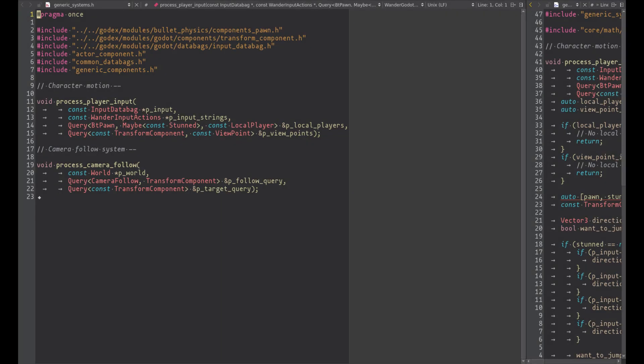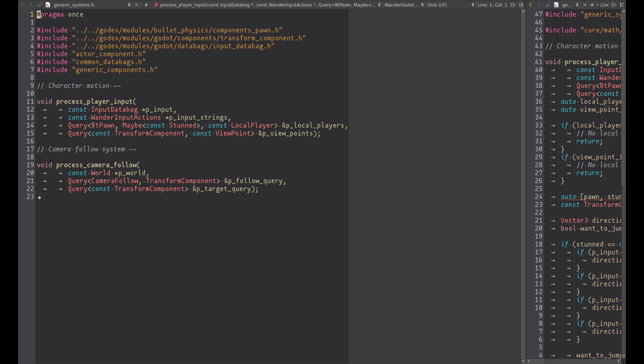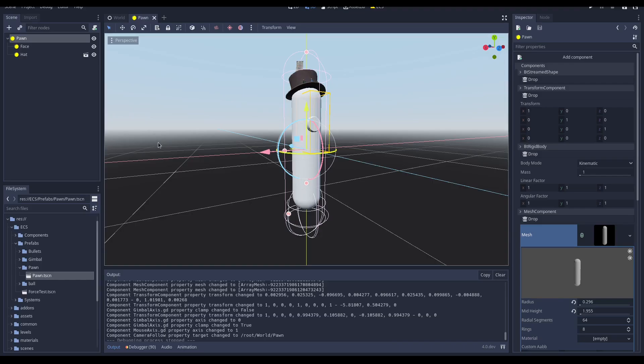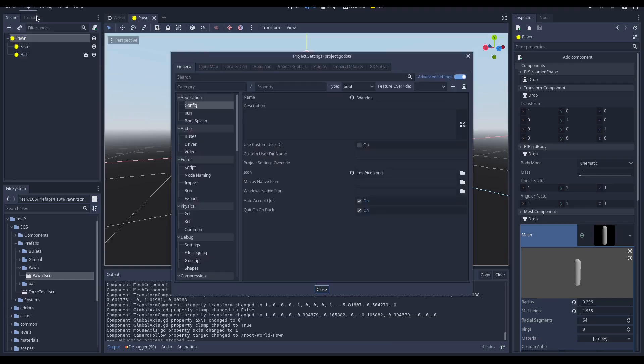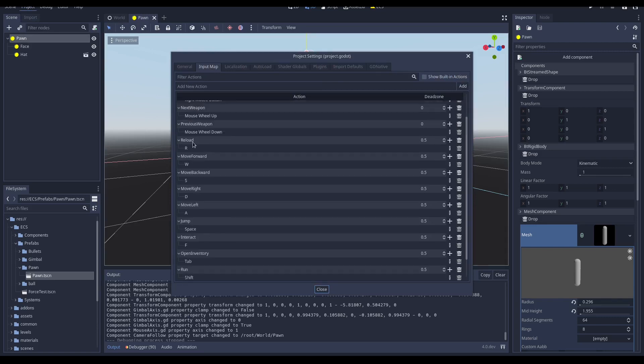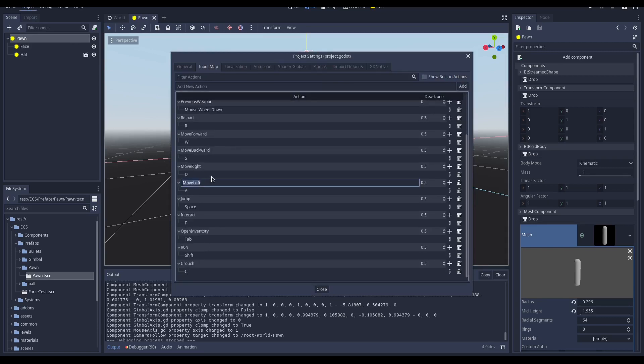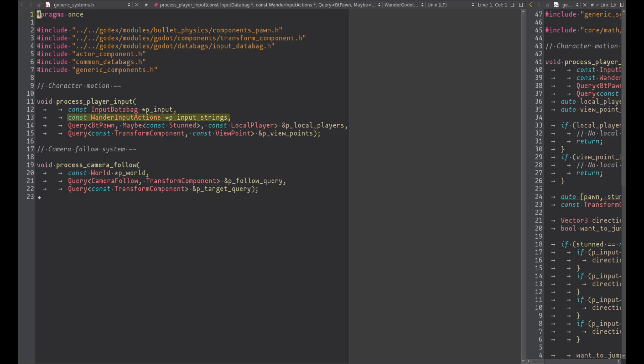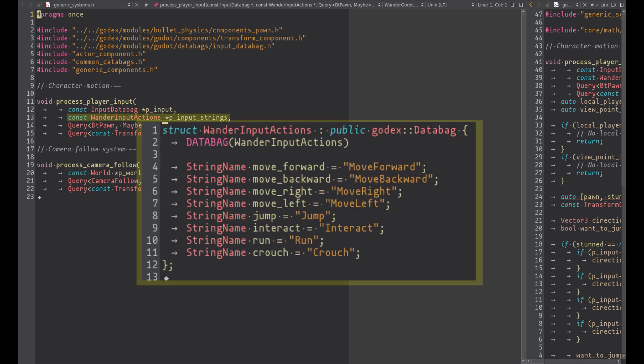This system reads the player inputs similarly we did for the camera gimbal and compose the pawn velocity. For this video we focus on the input fetching and the simple pawn movement, but in the next video we will add other mechanisms like the wall jump or wall climb. The input database is needed because we need to fetch the player inputs. We use the Godot input mapping, so inside the project setting input map we have the following actions. These action names are stored inside the database called WanderInputActions. I could avoid creating this database, but using a database is a lot convenient in case I need to refactor the code.